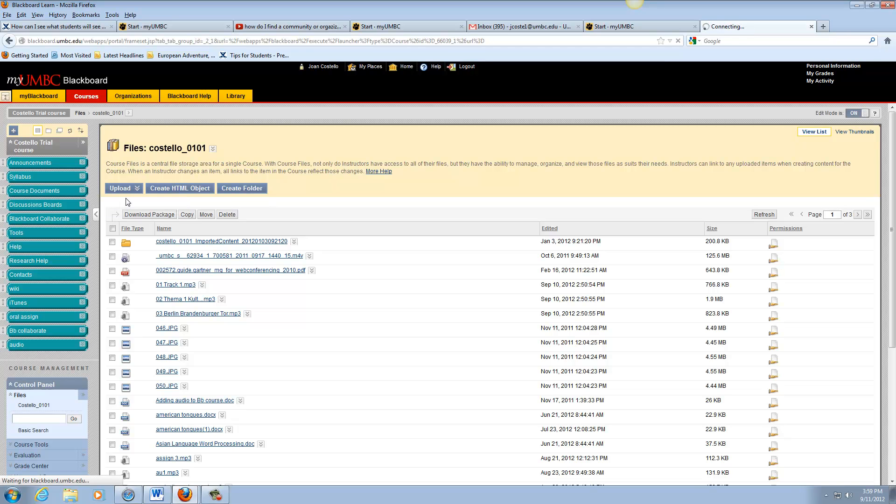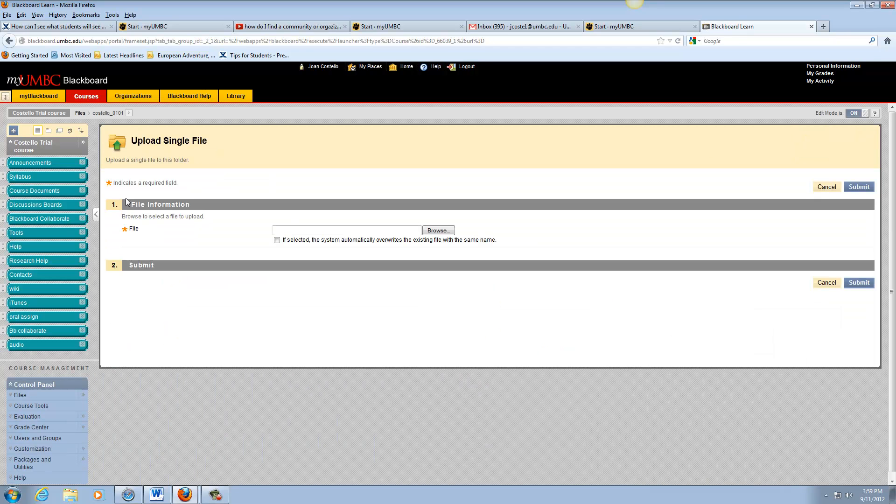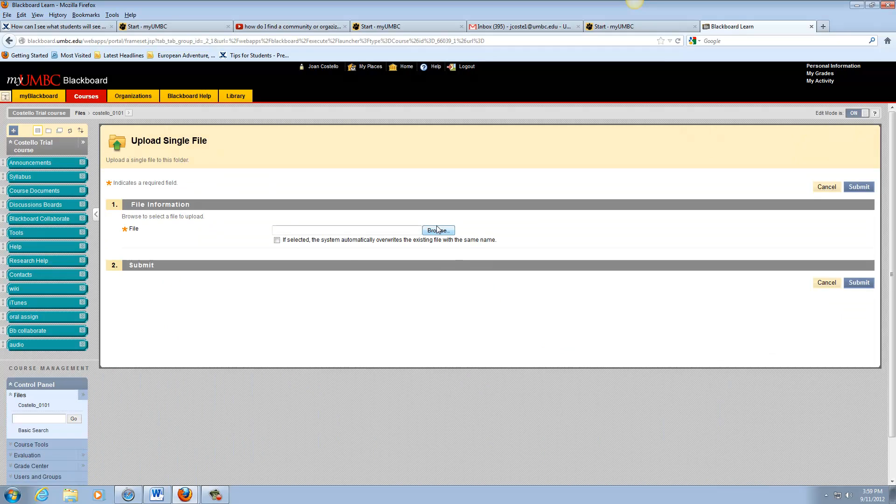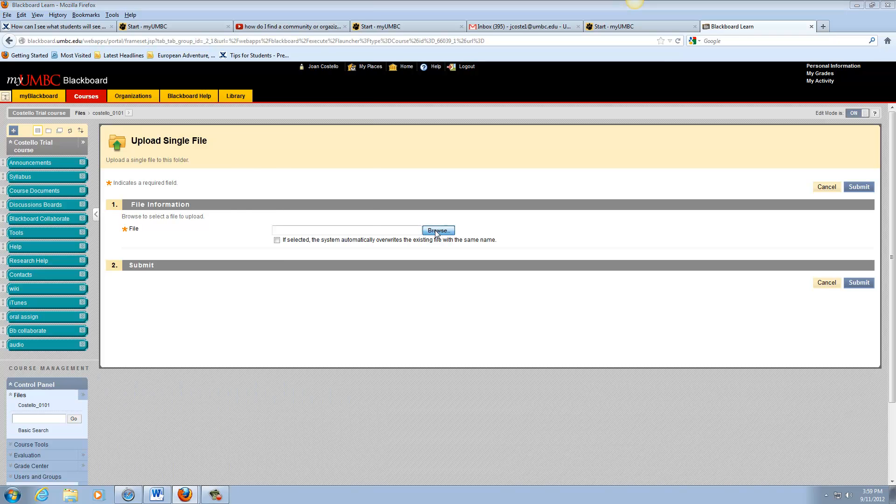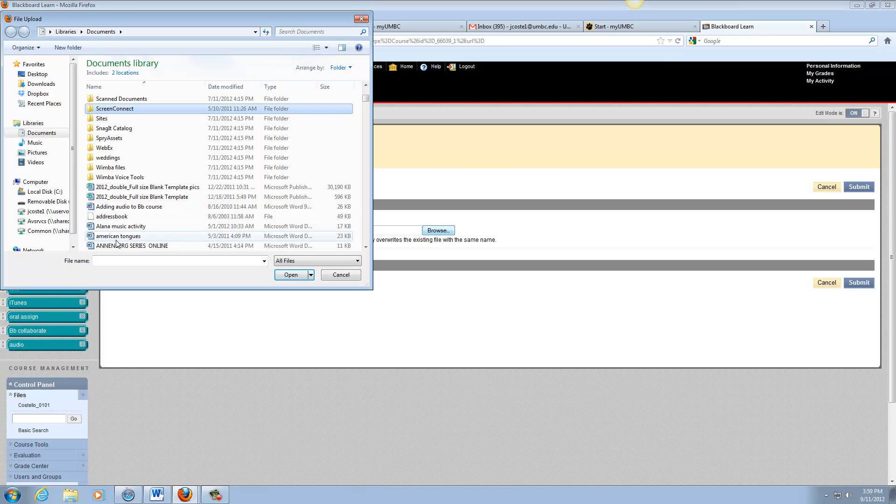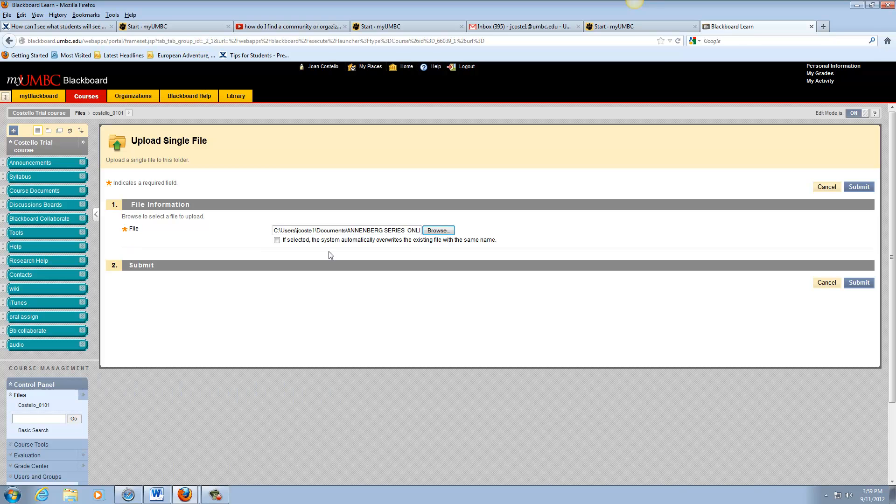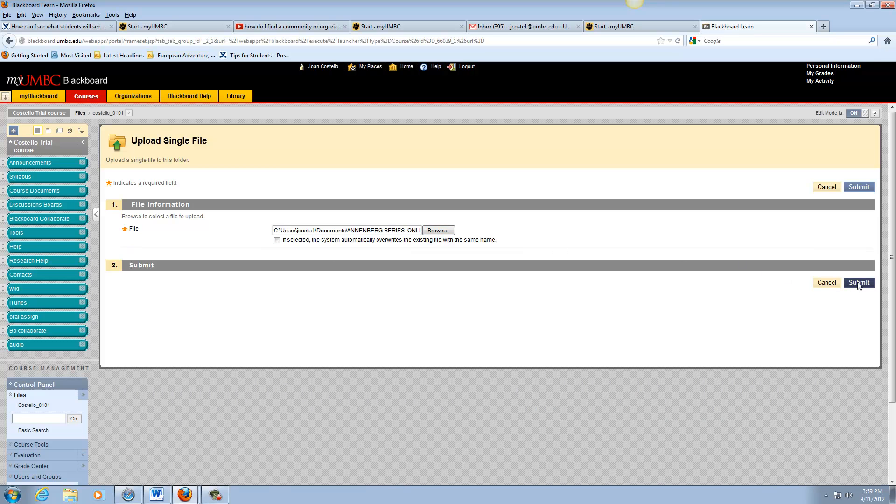So we can click on upload, we can browse to find the file, and we can just then go ahead and submit it and it will be in the list of all those files.